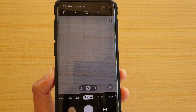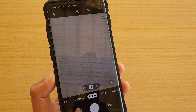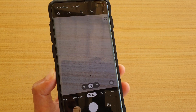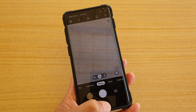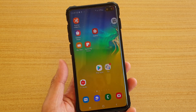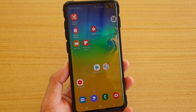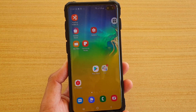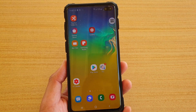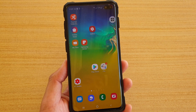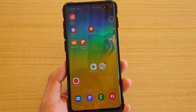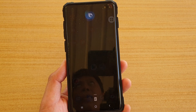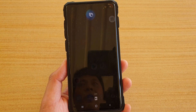How to switch to the front or the back of your camera using Bixby voice command. Let's see how you can use Bixby voice command to control your camera. Hi Bixby, open camera.